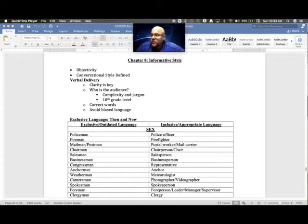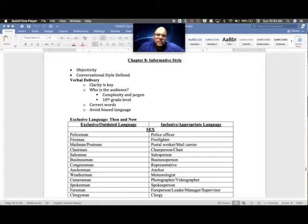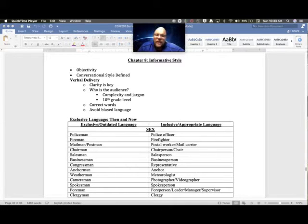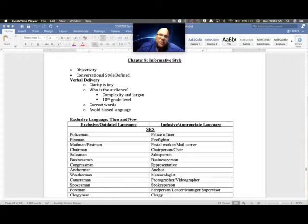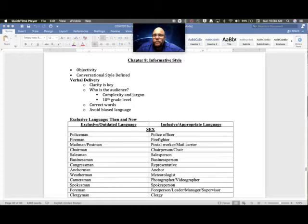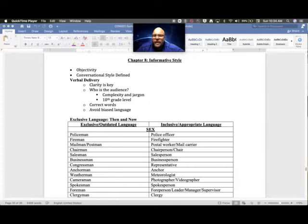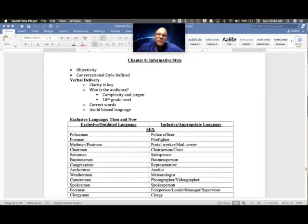When you think about verbal delivery, there's a few things to keep in mind. First of all, clarity is key. Instead of using flashy words or trying to show off how smart we all know you are, just focus on being clear above all else. The way to do that is to think about who this audience is.